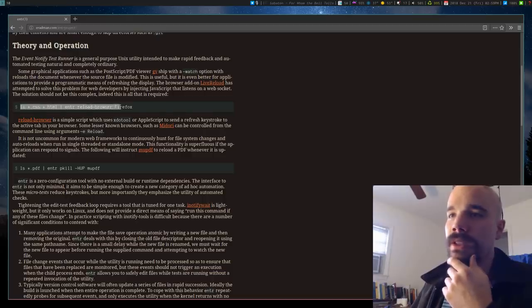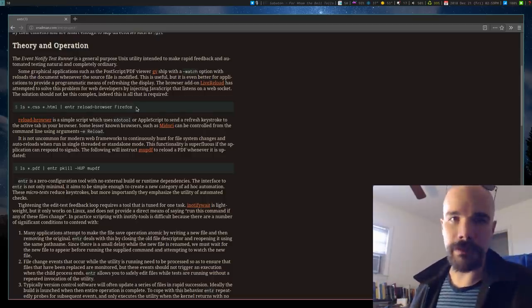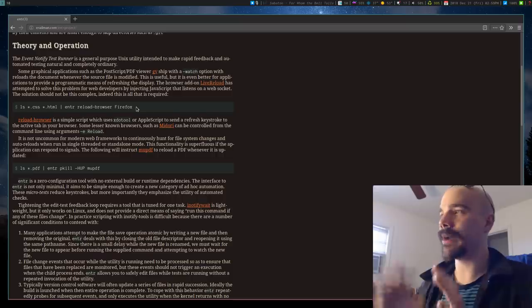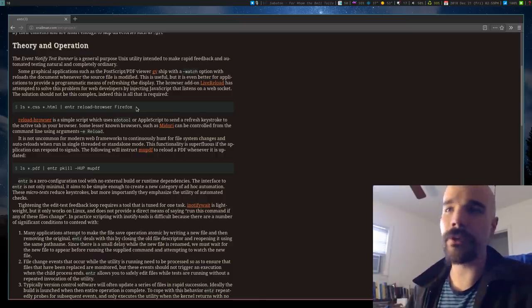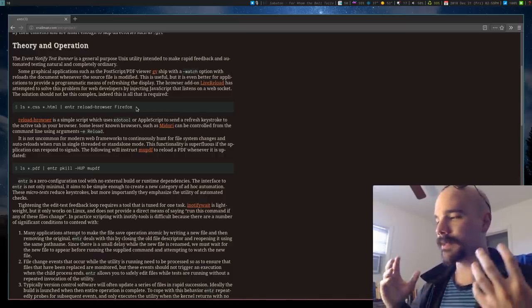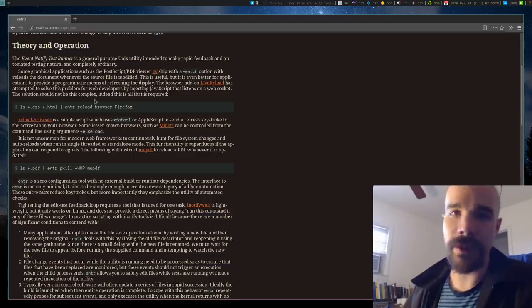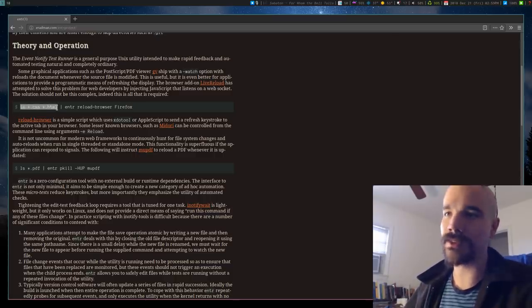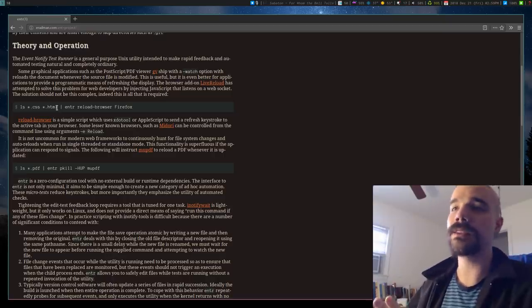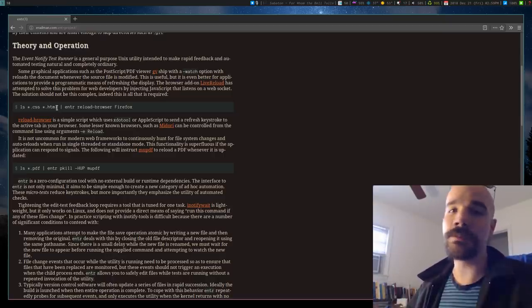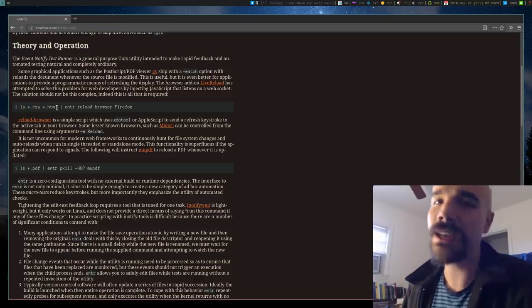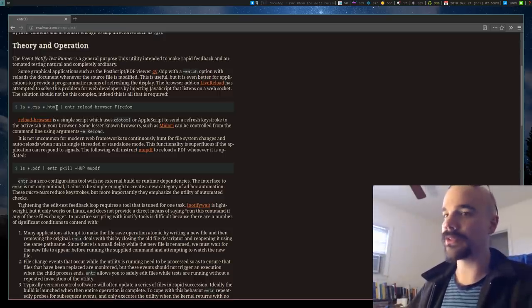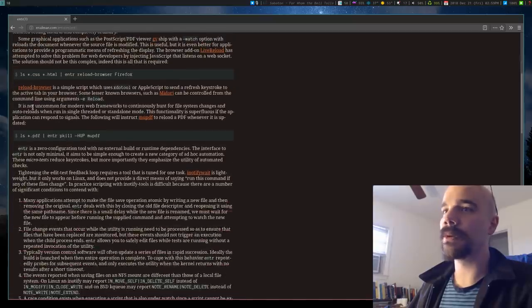For example, let's say you're doing some web development and you have some kind of command that gives you a preview of what your website is looking like, but you want to run that every time a file is changed. Well, you can just LS all your CSS or CSS and HTML files and pipe those into Enter. And then your update command is going to run every time any one of those files is changed. So that's very convenient. So you can take LS as some input.